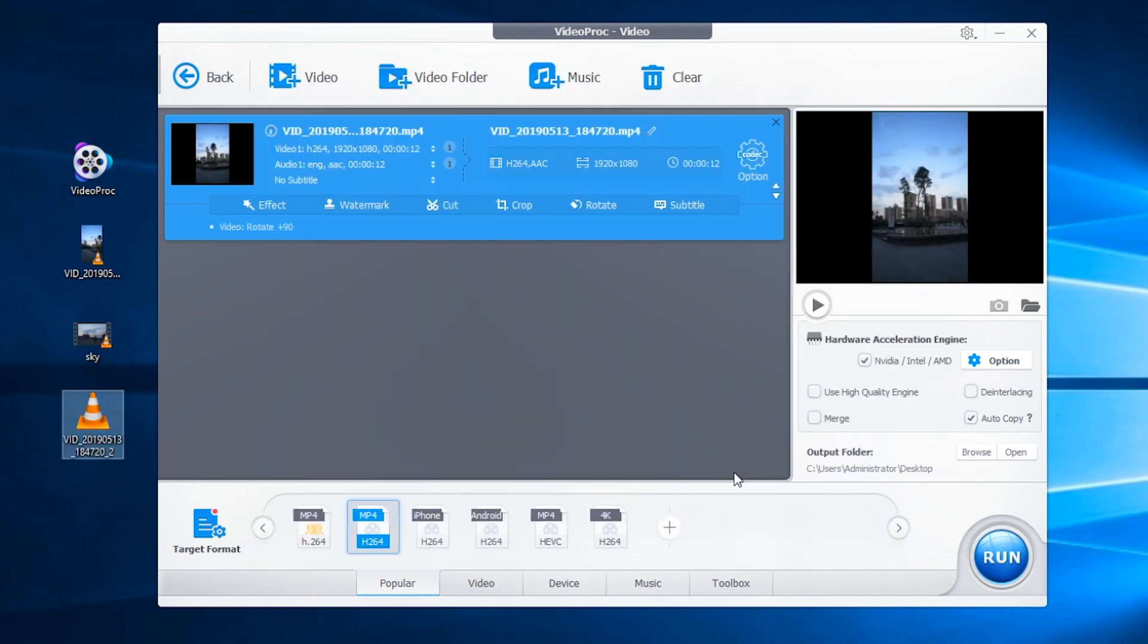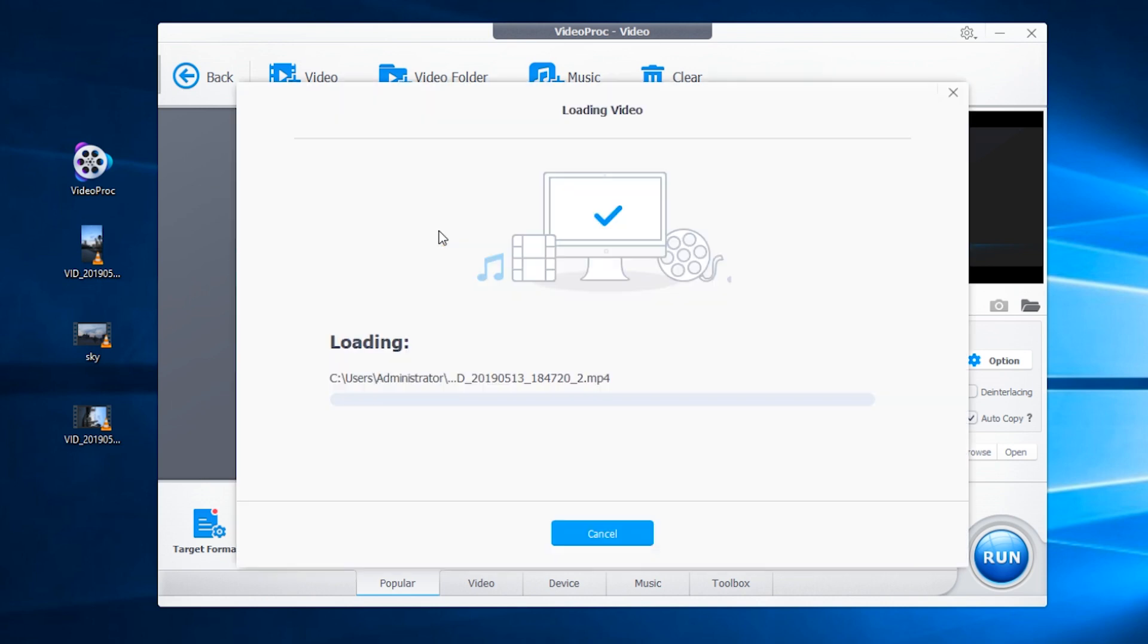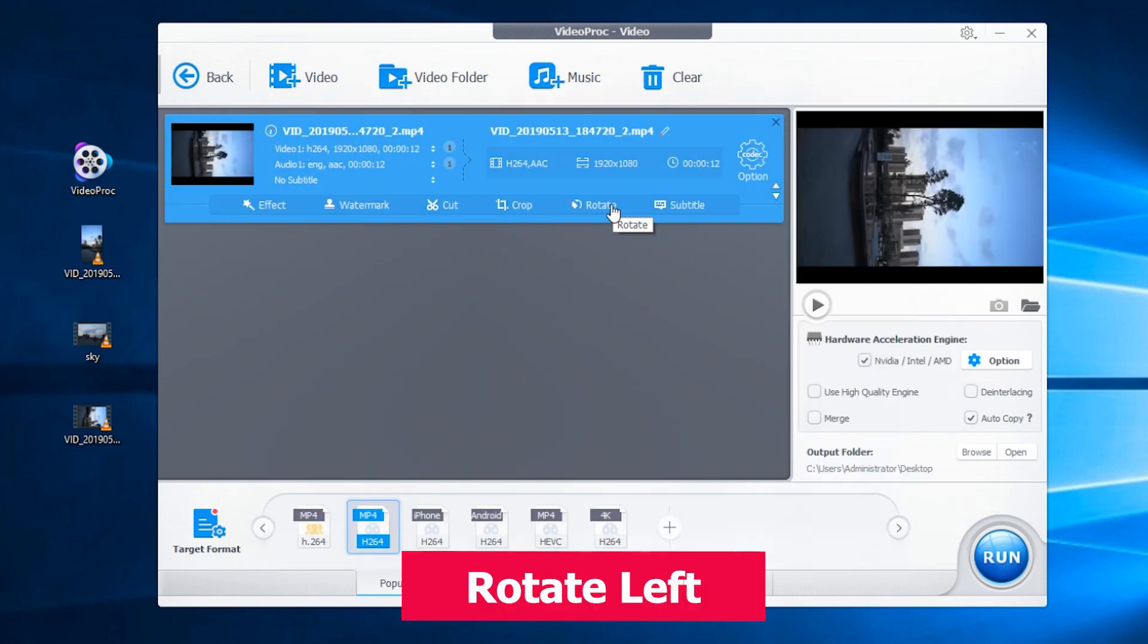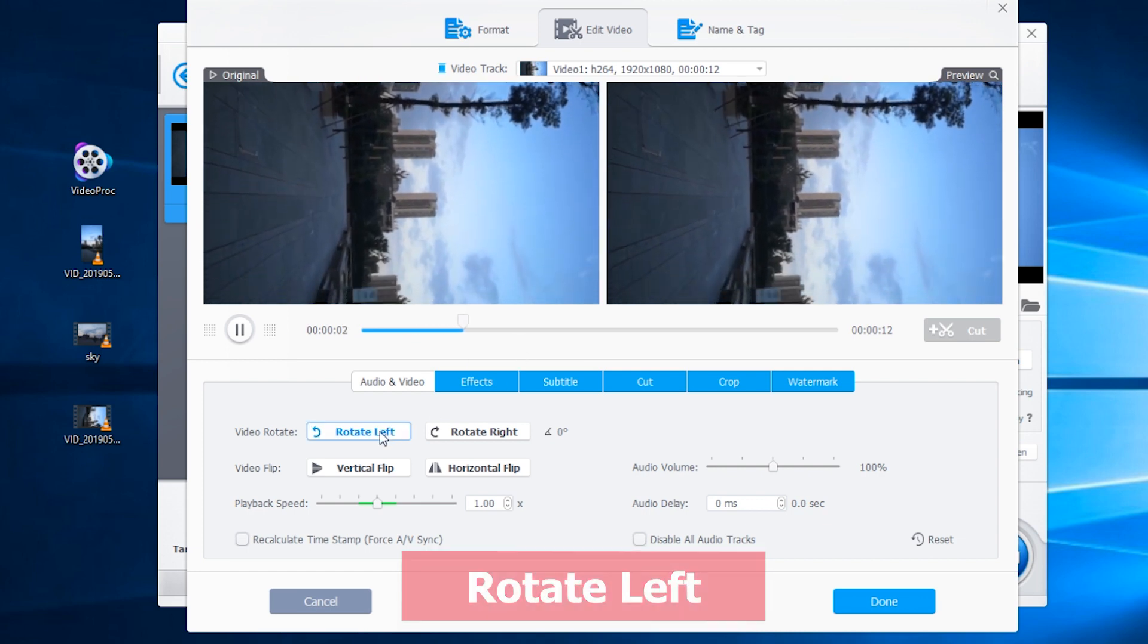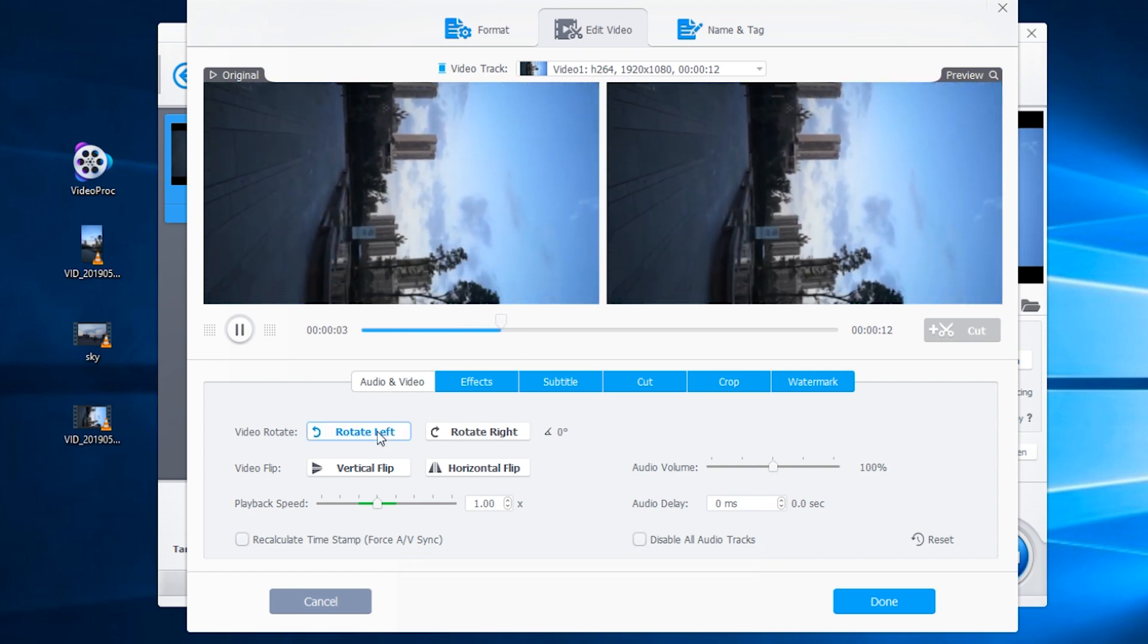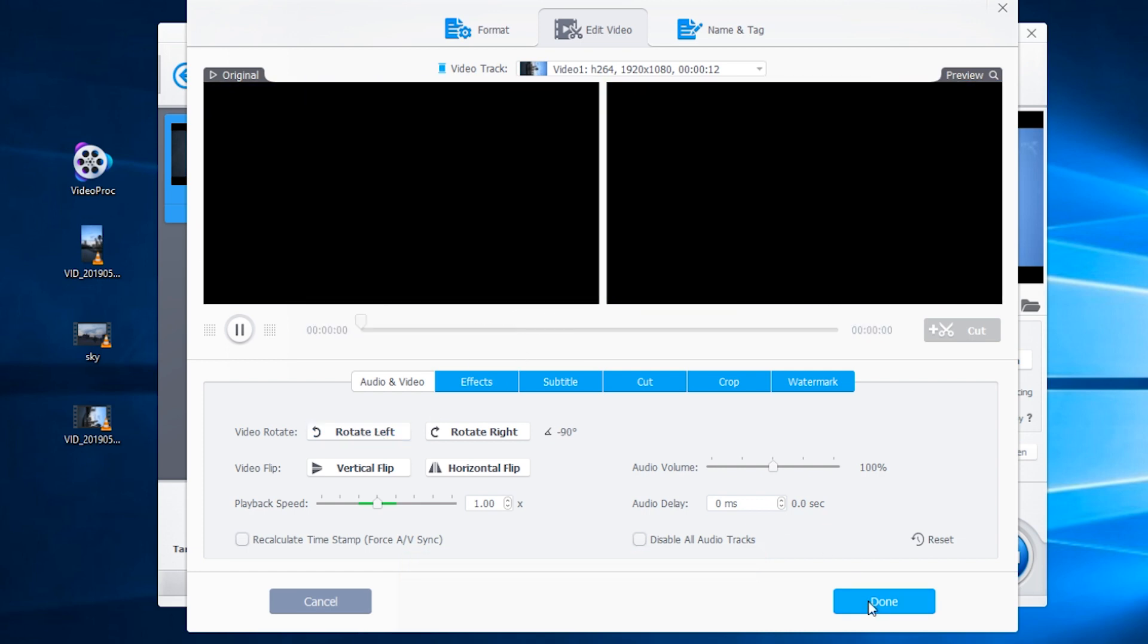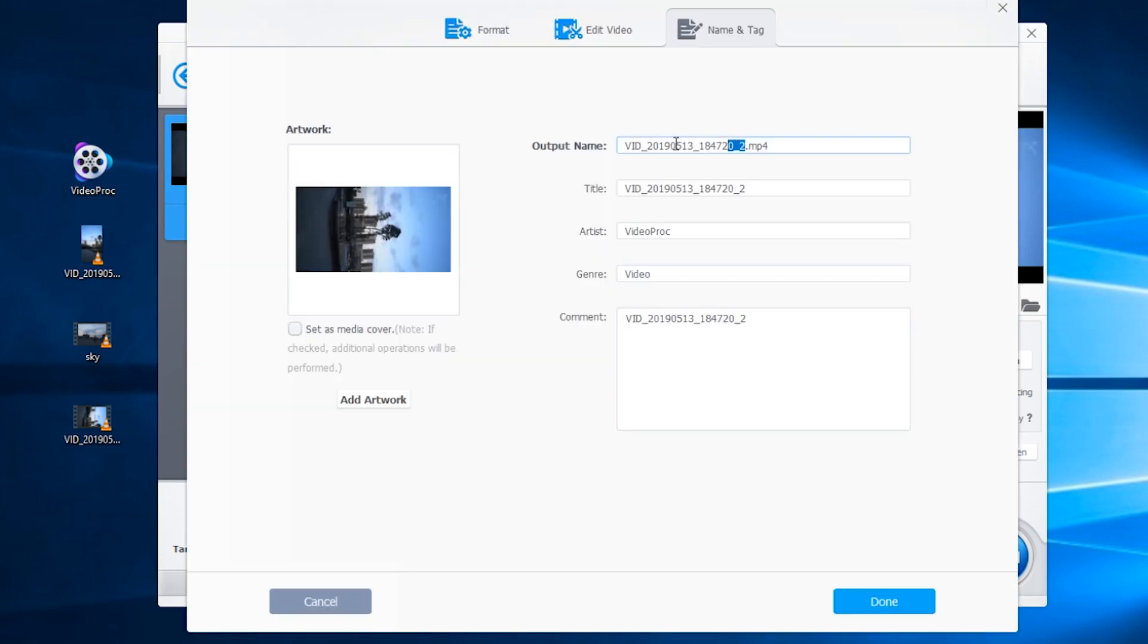So after processing, here you got a new file in landscape mode. Clear the list from VideoProc. Drag the new file you just got into the program. And rotate it again to the left. I'll name it processed video file. Export the file.